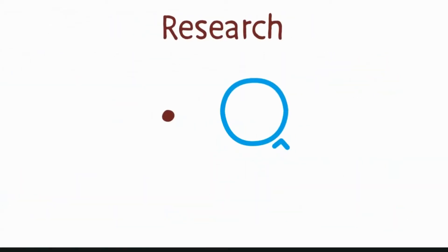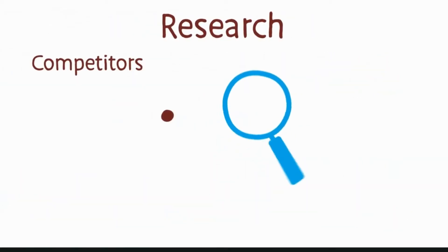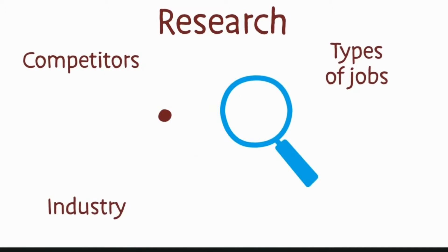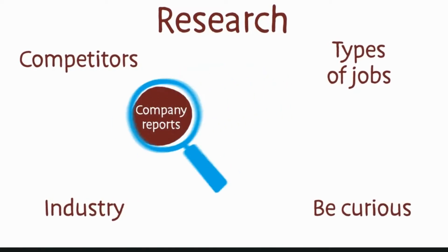Do your research. Dig deep into companies you think you might be interested in working for. Be curious.